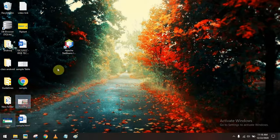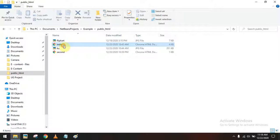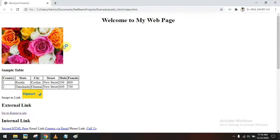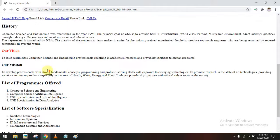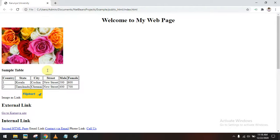Here I have created a simple web page using HTML language. This is my simple web page, and now I am going to demonstrate how to host this simple web page in 00webhost.com.